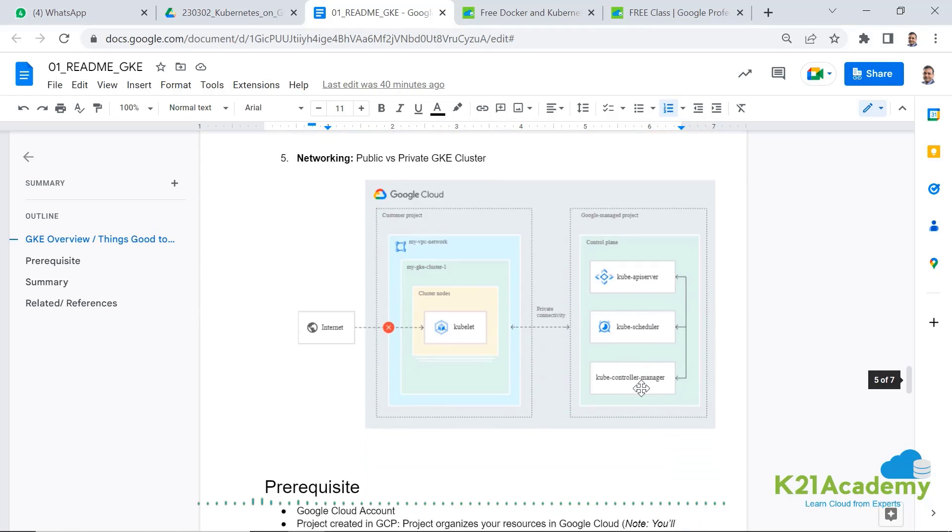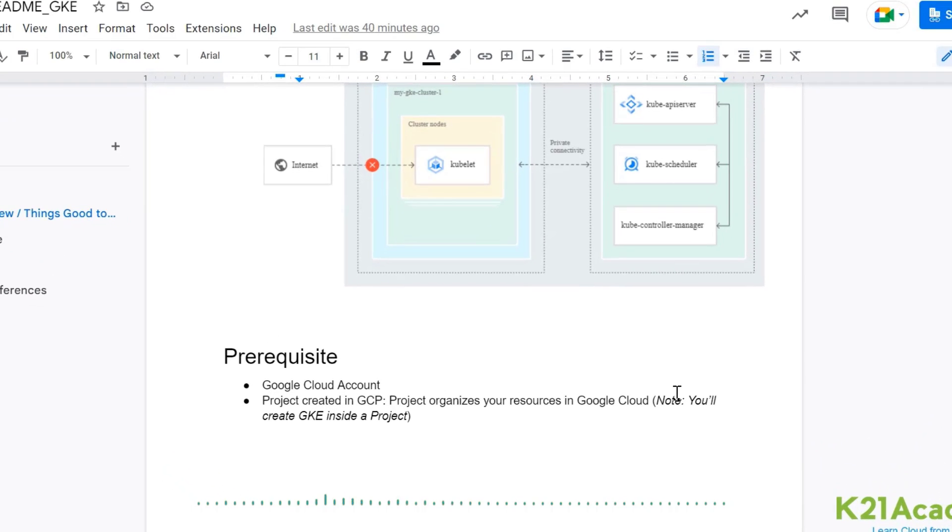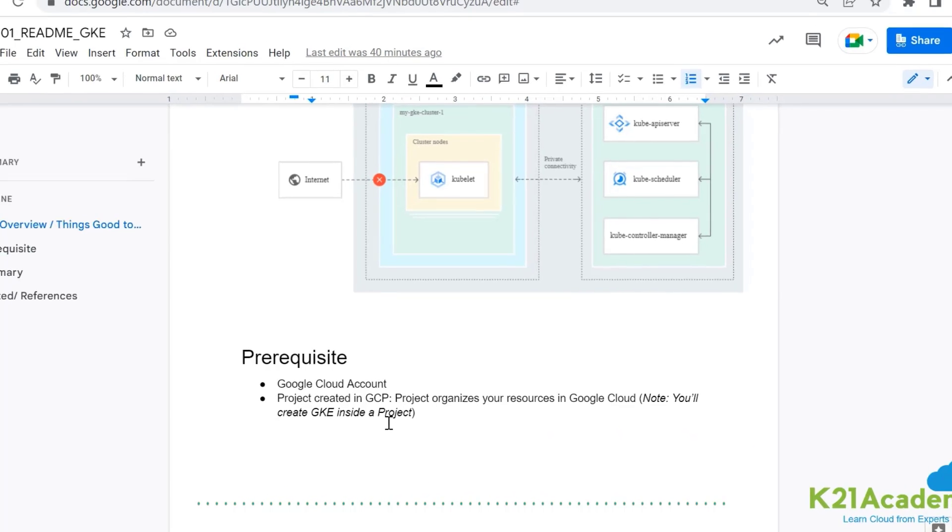Now in order to create this cluster, you will need a few things and if you don't have already, we'll leave a link on how you can get hold of that. First thing is you will need a Google Cloud account and you can create a free account.